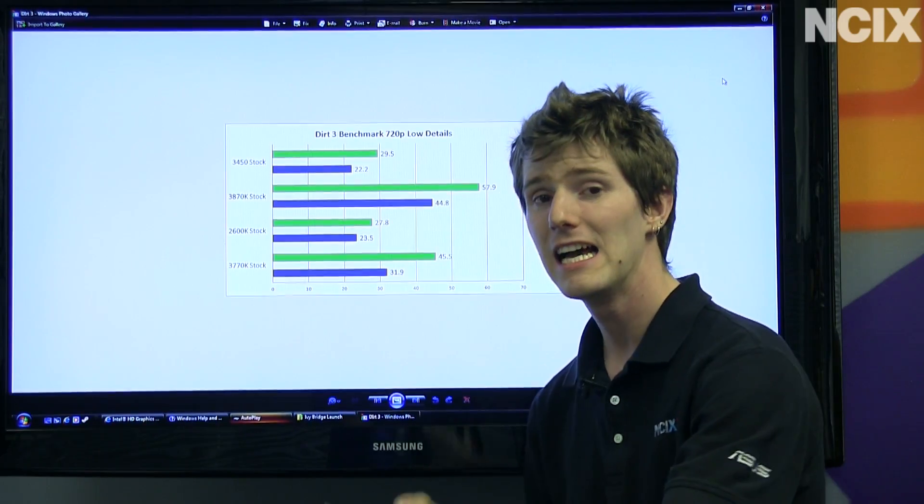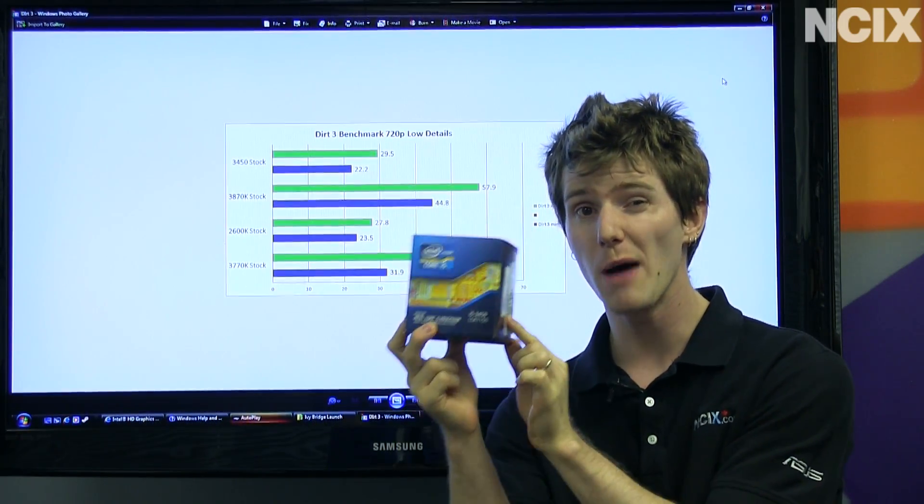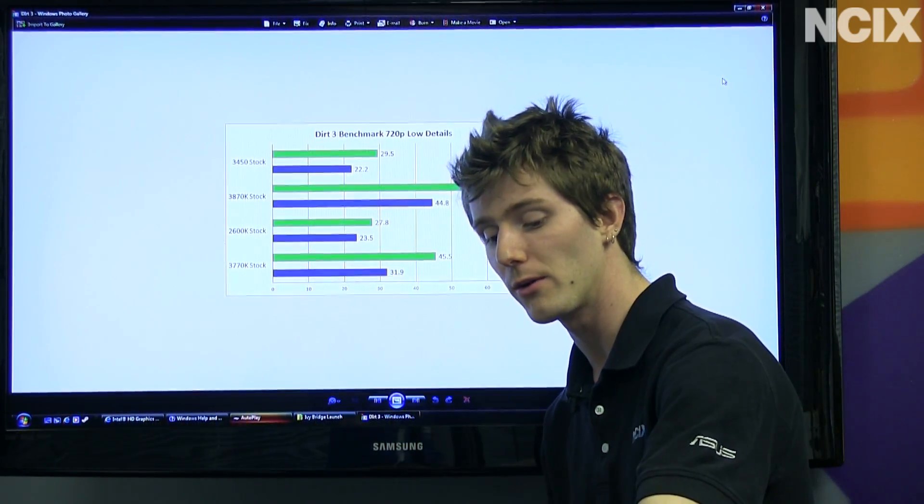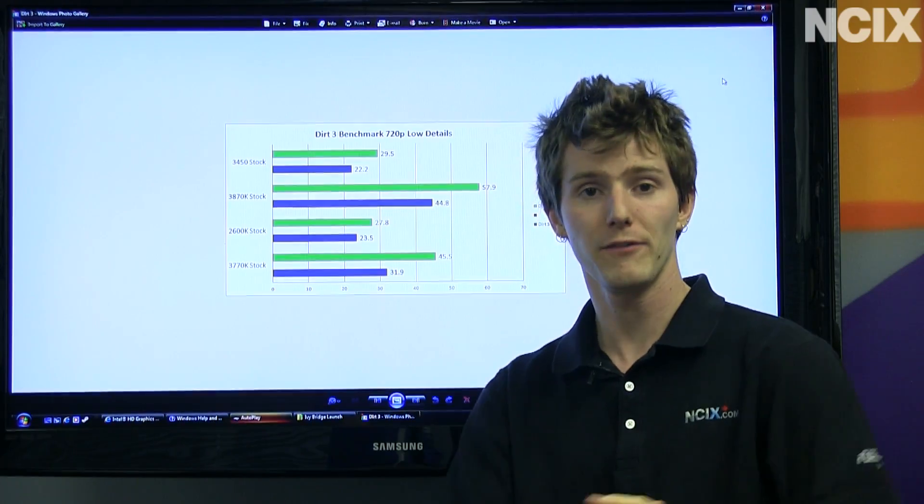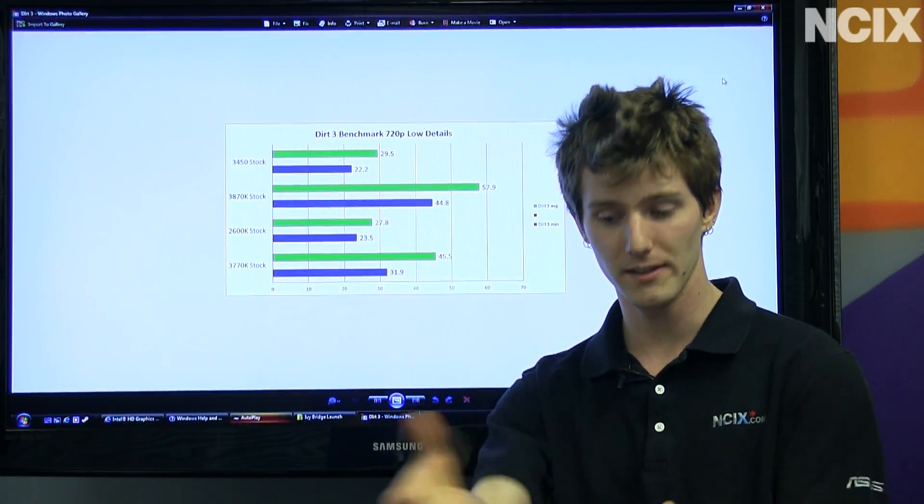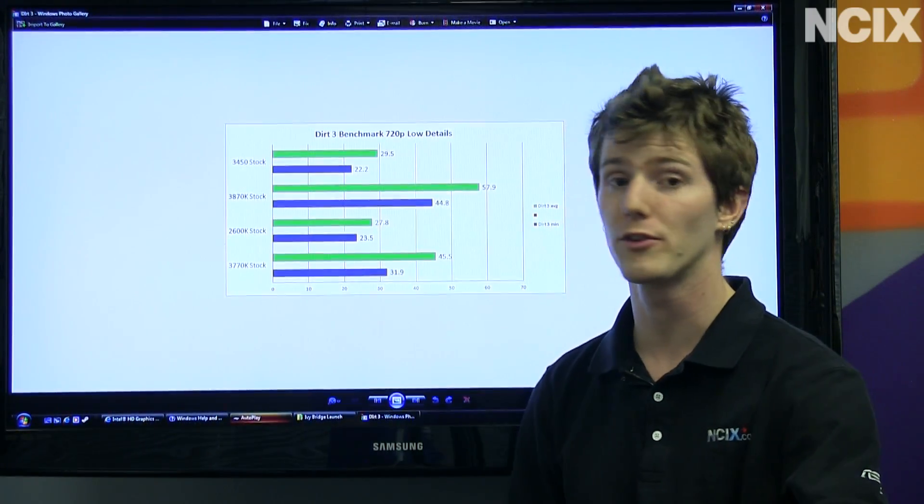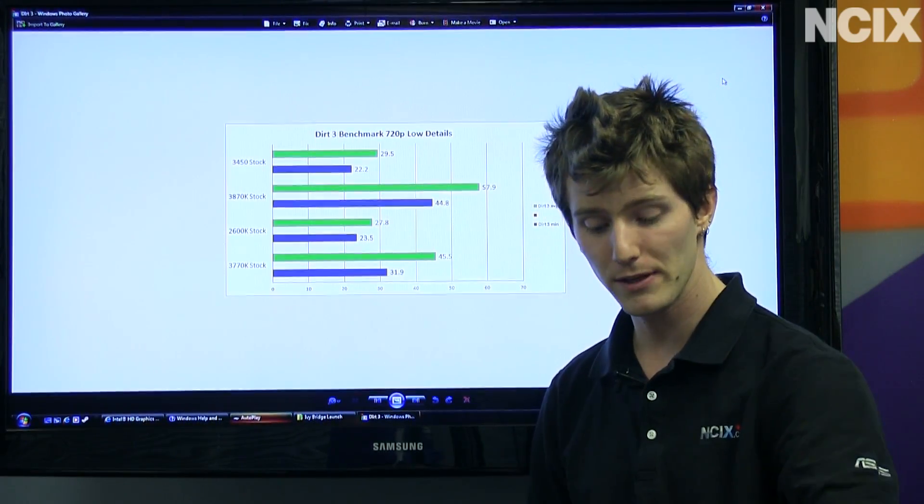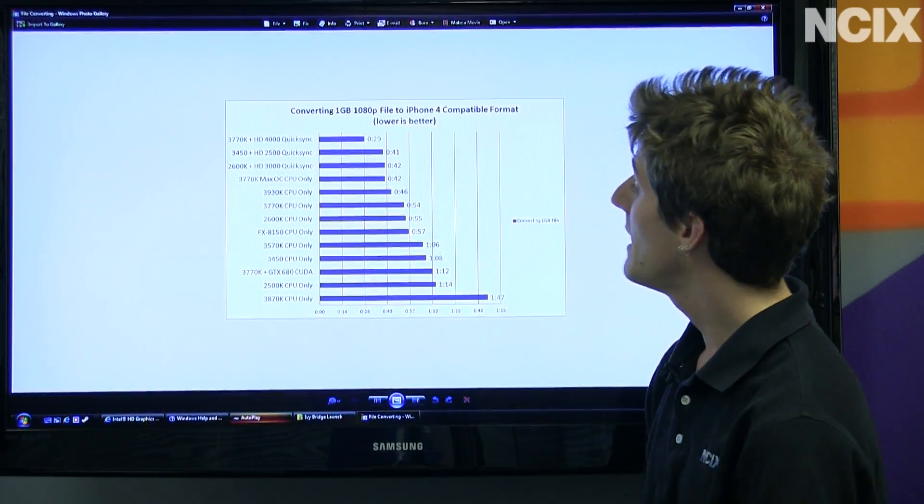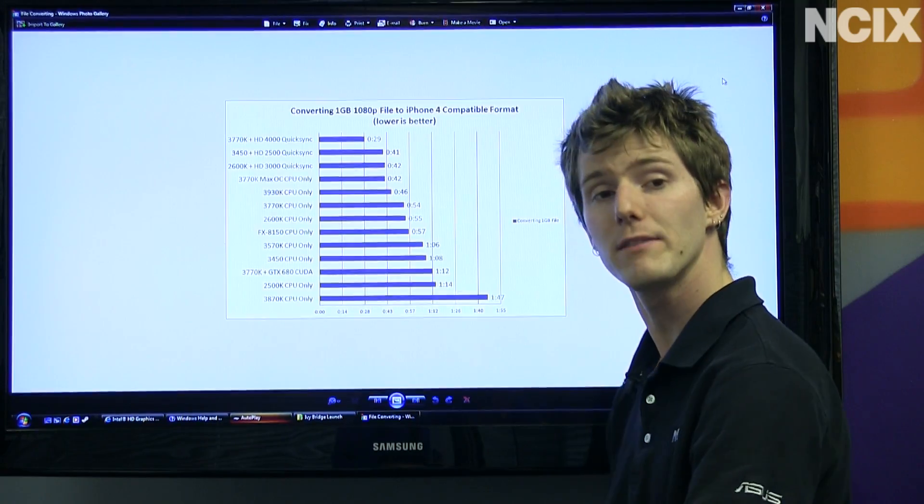Once again, Ivy Bridge performs a lot better in pretty much every other scenario, and if you throw a dedicated graphics card at it, then it wins in every scenario. But if you're going to run integrated graphics, an APU is sort of looking like the way to go. Here's another interesting tidbit though.